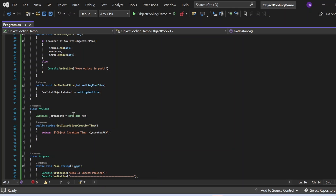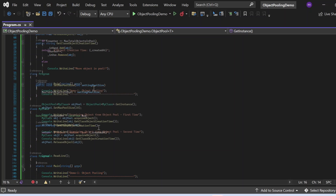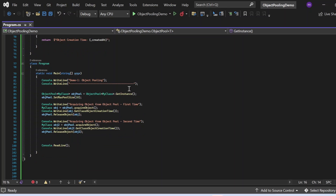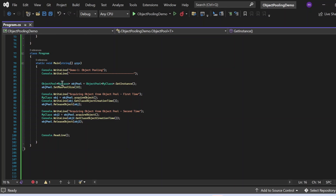Now let's review the second class, MyClass. It has a DateTime variable initialized with the current date and time at the class level, and a method GetClassObjectCreationTime that returns the DateTime at which the object was instantiated. Finally, the Program class has the main method. Here we are printing 'Demo One - Object Pooling' and then getting the object of the generic ObjectPool class by calling ObjectPool<MyClass>.GetInstance().